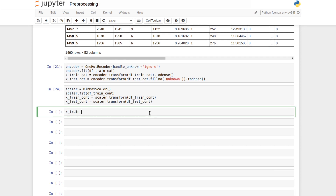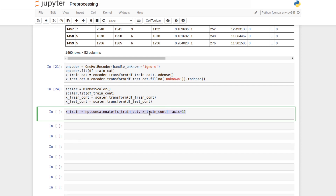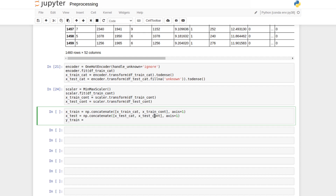With categorical and continuous subsets both prepared, we glue them together using np.concatenate, combining the encoded categorical matrix and the scaled continuous matrix column-wise (axis=1) for both training and test sets. For the y values, no special encoding or scaling is needed — we already applied the log transformation during cleanup — so we grab the target column values directly.